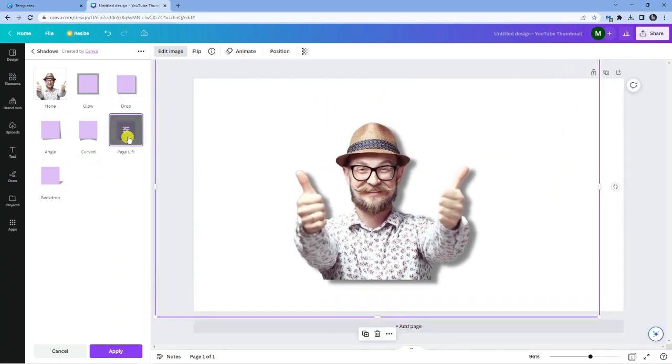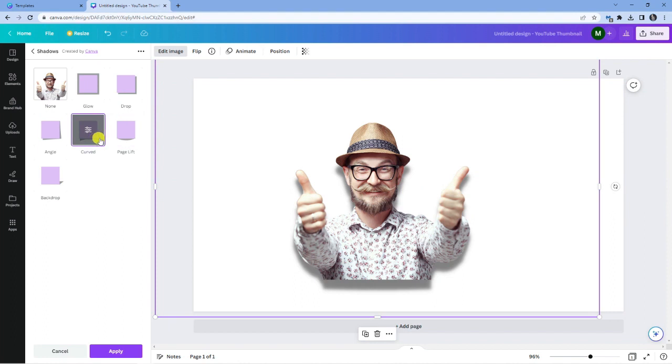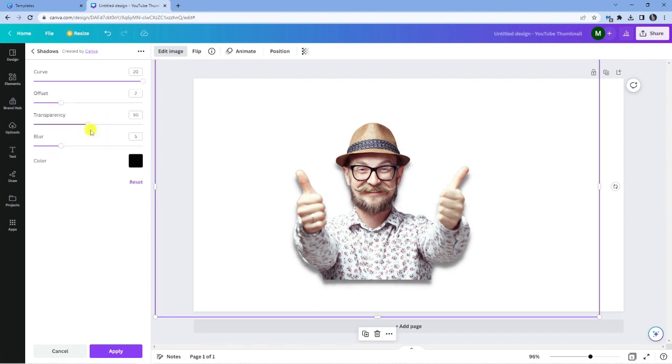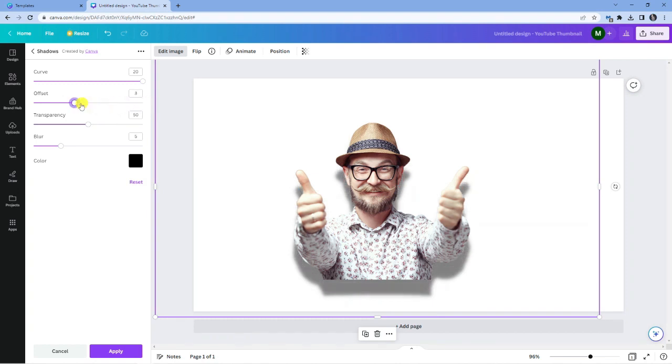So there's a couple of things you can do. You've got page lift, curved, and what you can do once you select it, you can click on it again and change it even further. You can change the offset, the curve, the blur, the color, and so on and so forth.